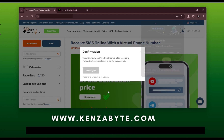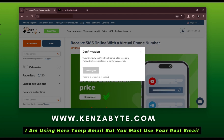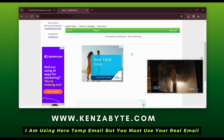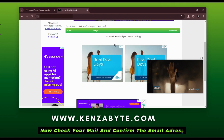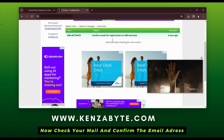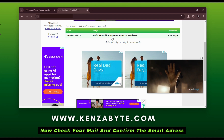I am using a temp email here, but you must use your real email. Now check your mail and confirm the email address.